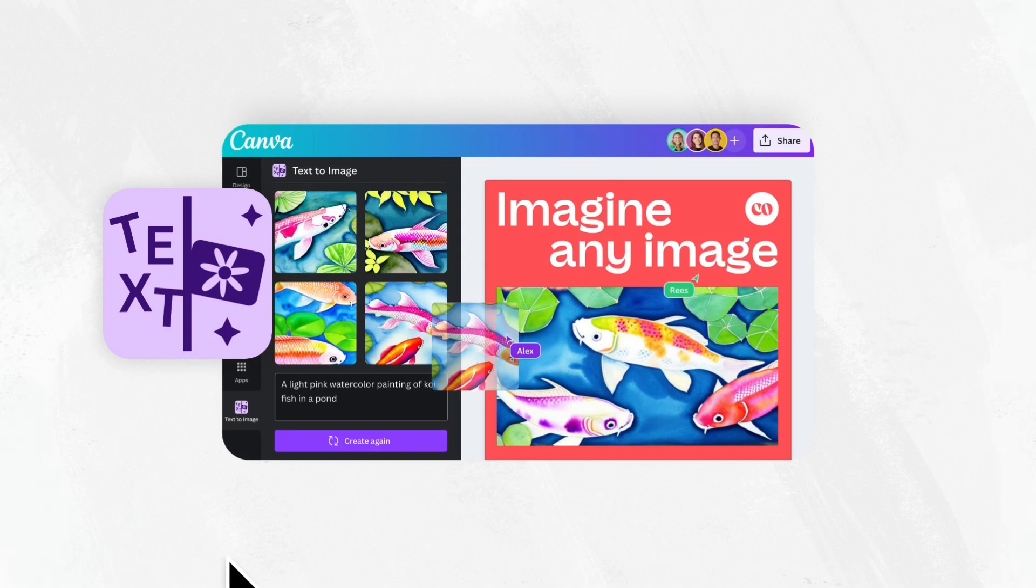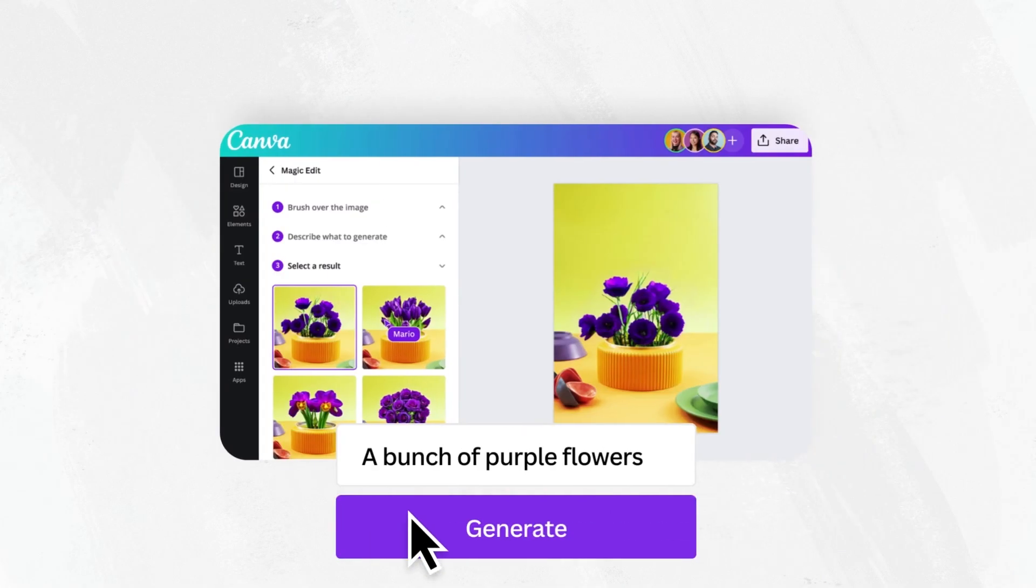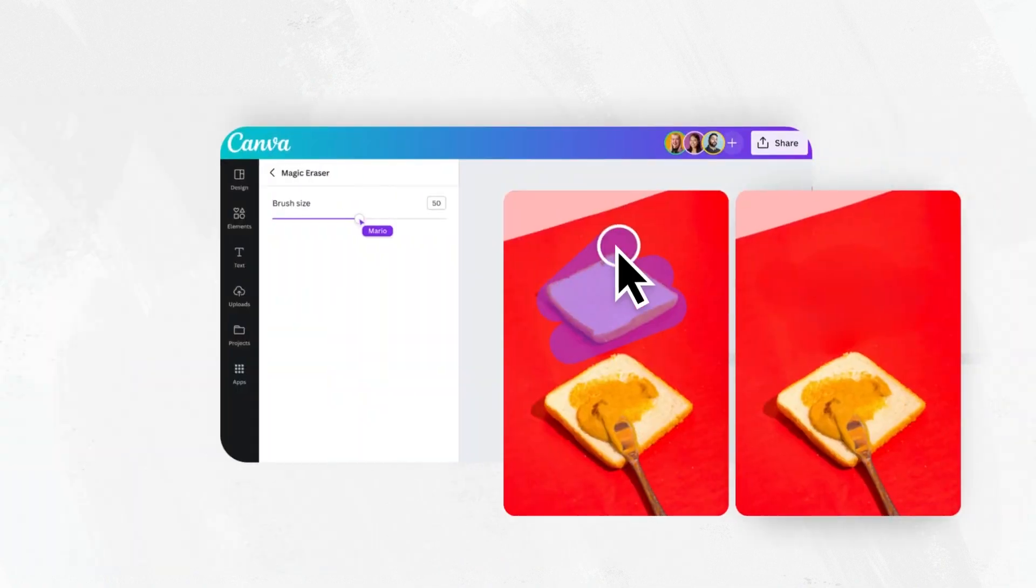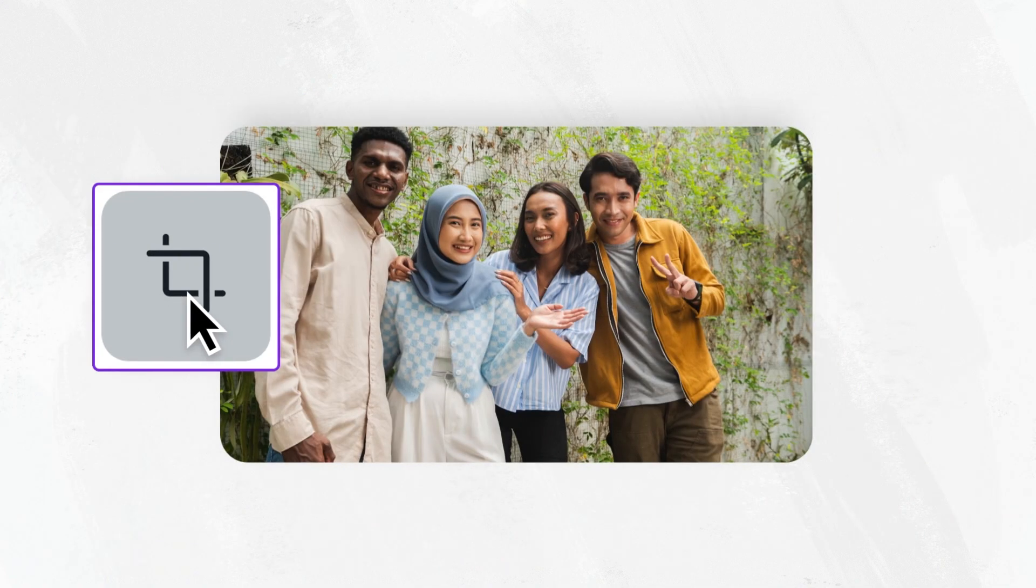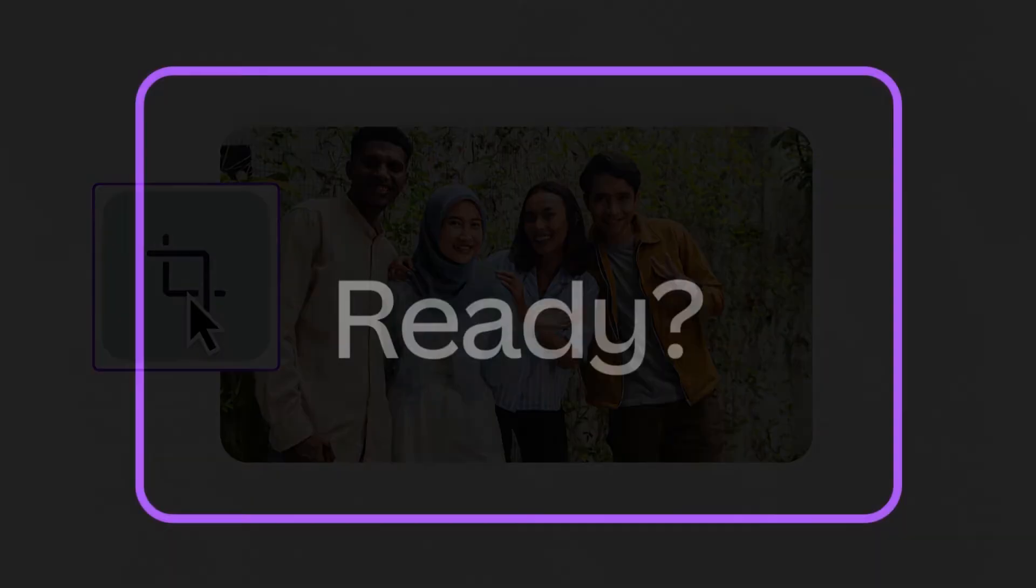Go ahead and unlock the power of text-to-image, Magic Edit, Magic Erase, and advanced cropping in your next design.